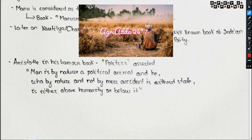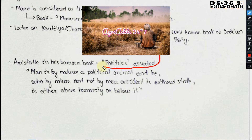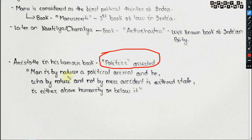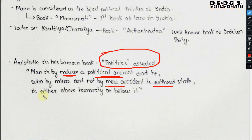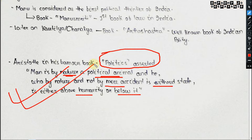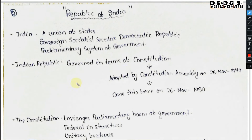In his famous book Politics, Aristotle asserted that 'man is by nature a political animal.' He also said that one who is without a state — not by accident but by nature — is either above humanity or below humanity. Everyone must belong to a state, defining man from the point of view of politics.